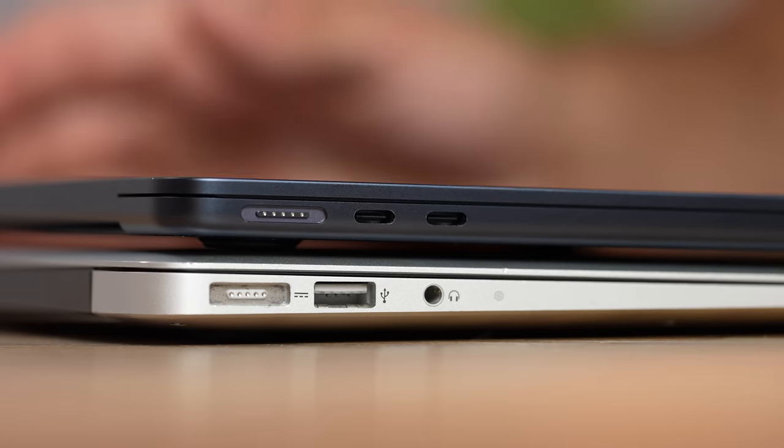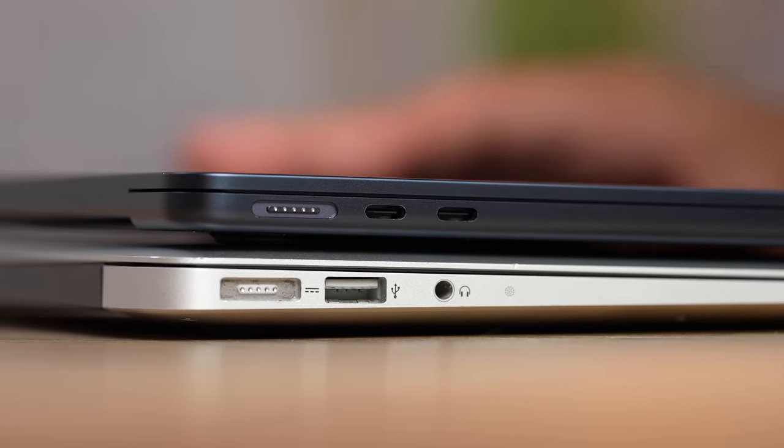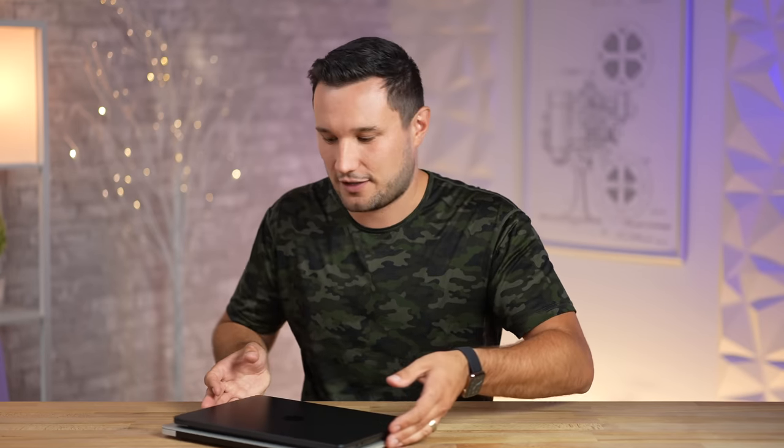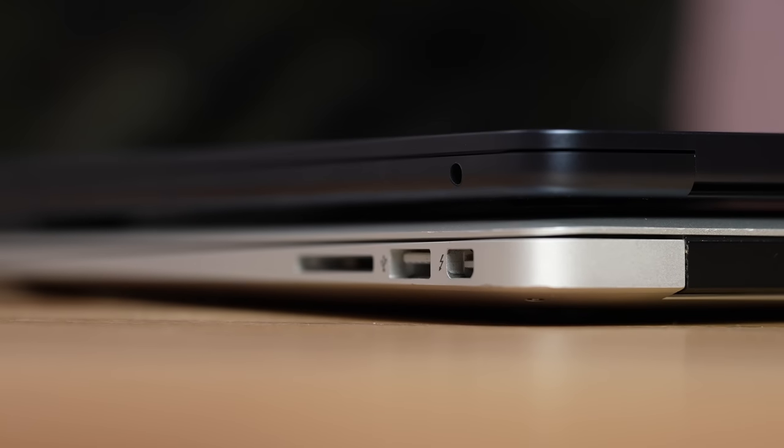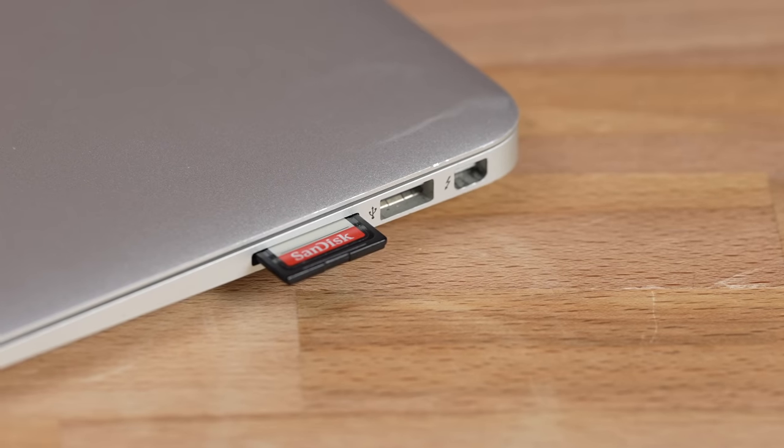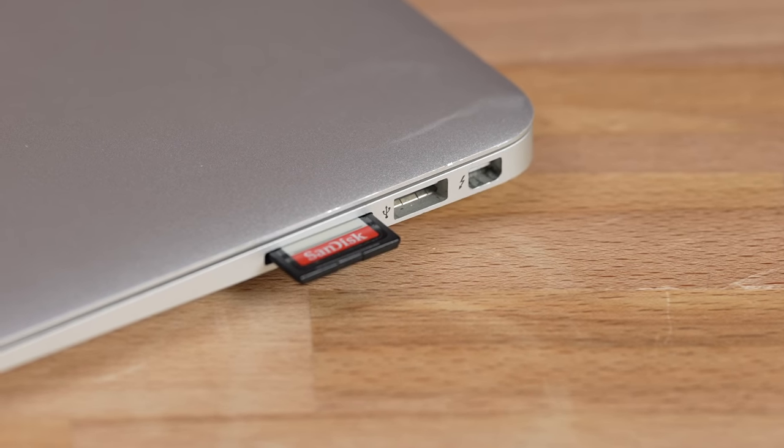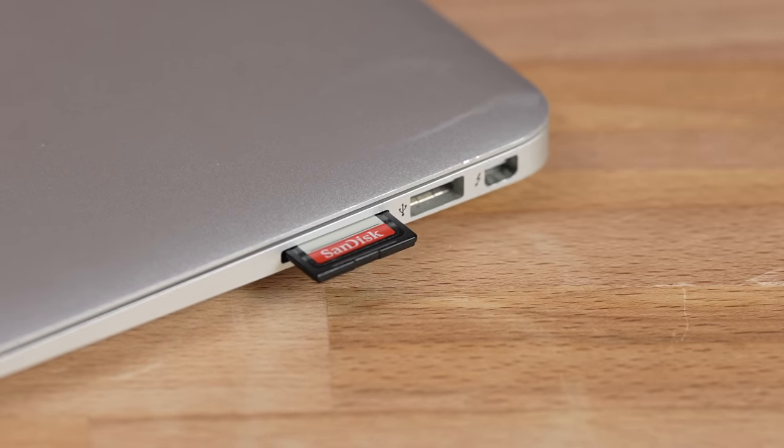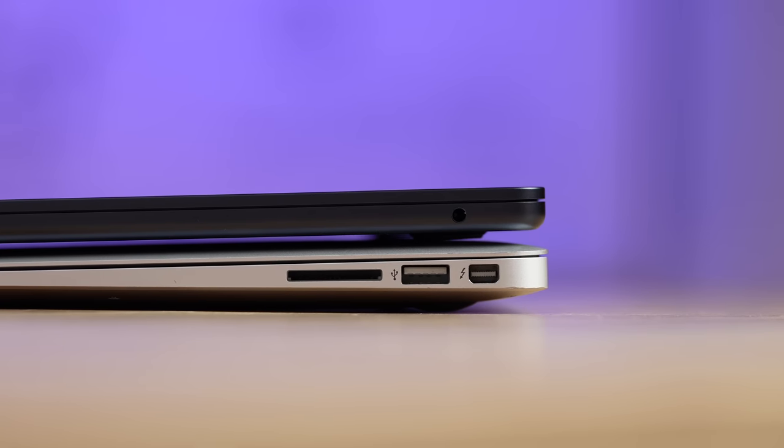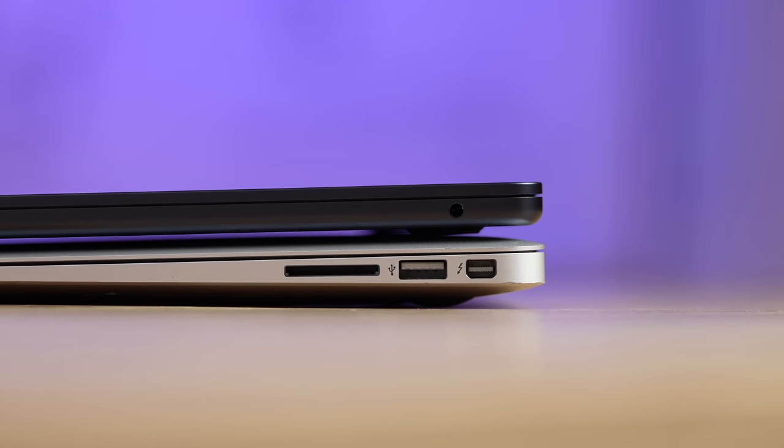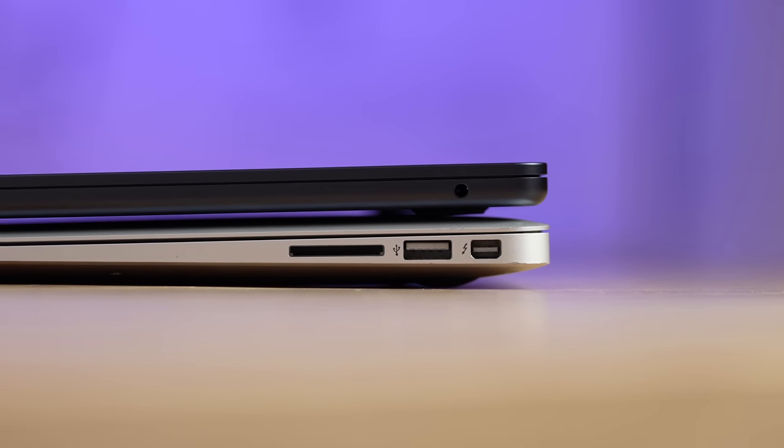Now the MacBook has Thunderbolt ports, those are obviously very powerful, but they are just on the left side. Circling over to the right side, look at that, even the MacBook Air had an SD card slot which was great and it was thin. The new one does not have that. We only have a headphone jack here and then we have another USB plus a Thunderbolt port.